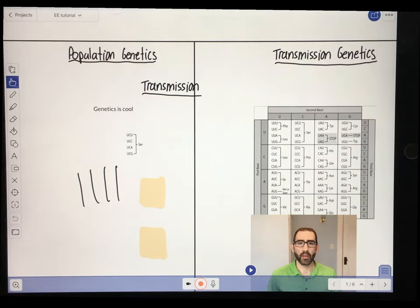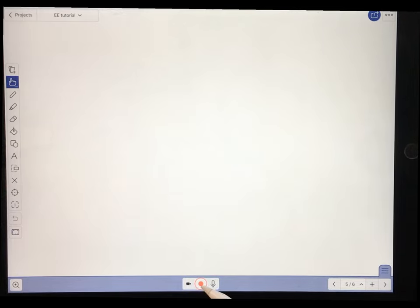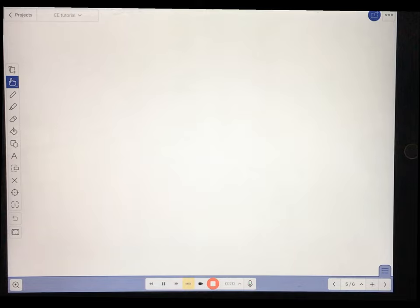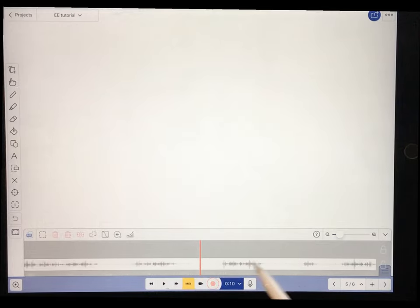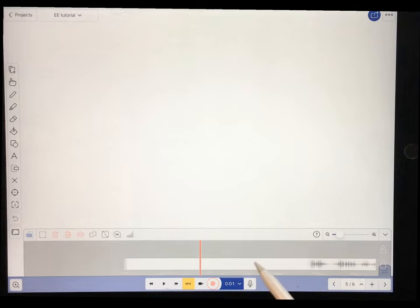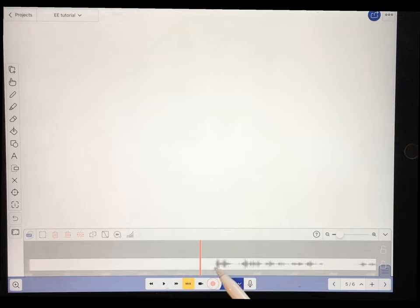Now let's actually see how to record something. This is the record button — I'm going to go to a new page and just press it to record some audio. Here's a sample recording: 'There are three main sub-disciplines of genetics: transmission genetics, population genetics, and molecular genetics.' I can play this back using the timeline. The timeline shows audio signals and you can move around it easily using your stylus.